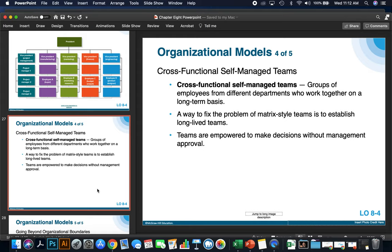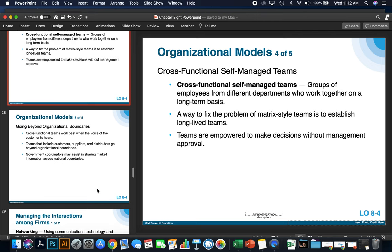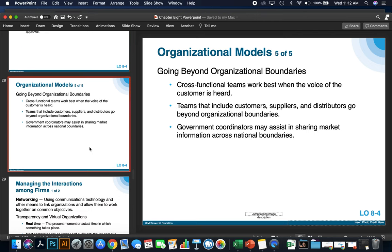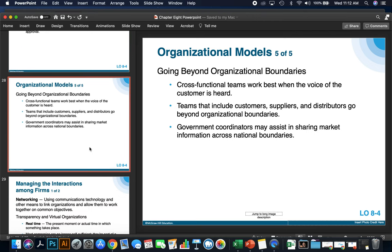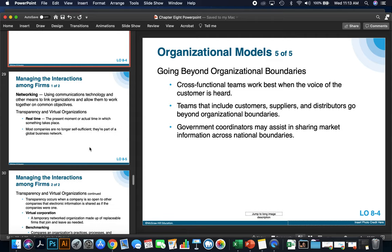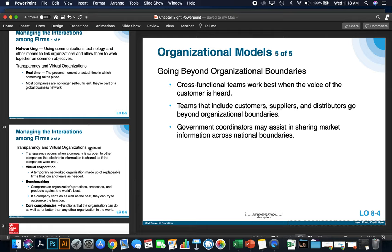Teams are empowered to make decisions without management approval in this type of organization. Cross-functional teams work best when the voice of the customer is heard. Teams that include customers, suppliers, and distributors go beyond organizational boundaries, and government coordinators may assist in sharing market information across organizational and national boundaries.